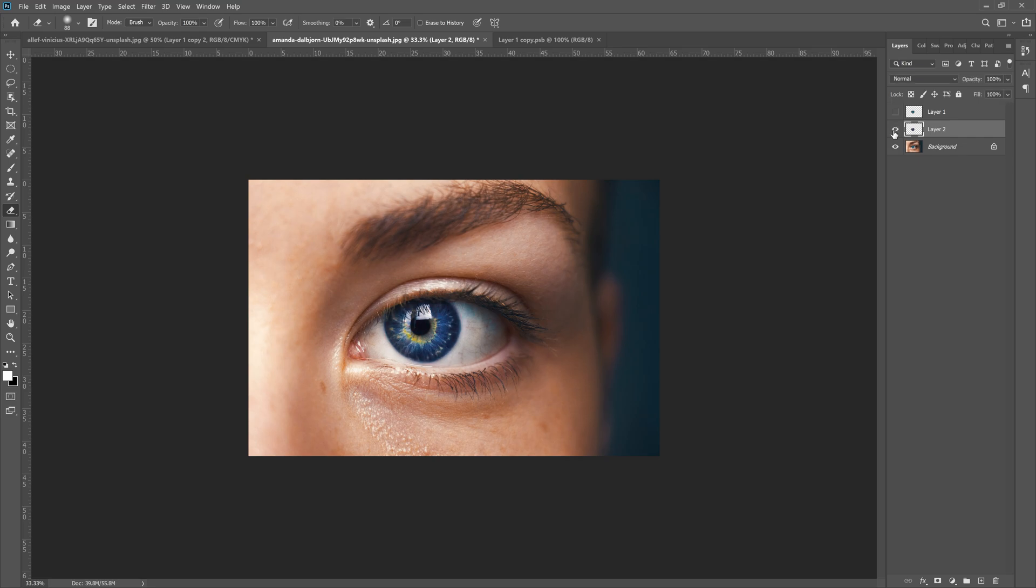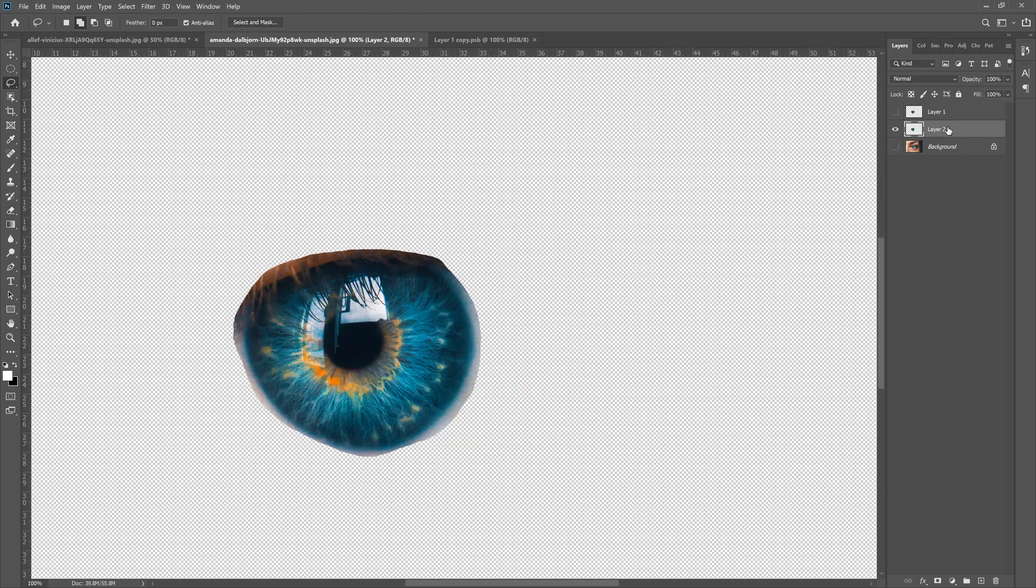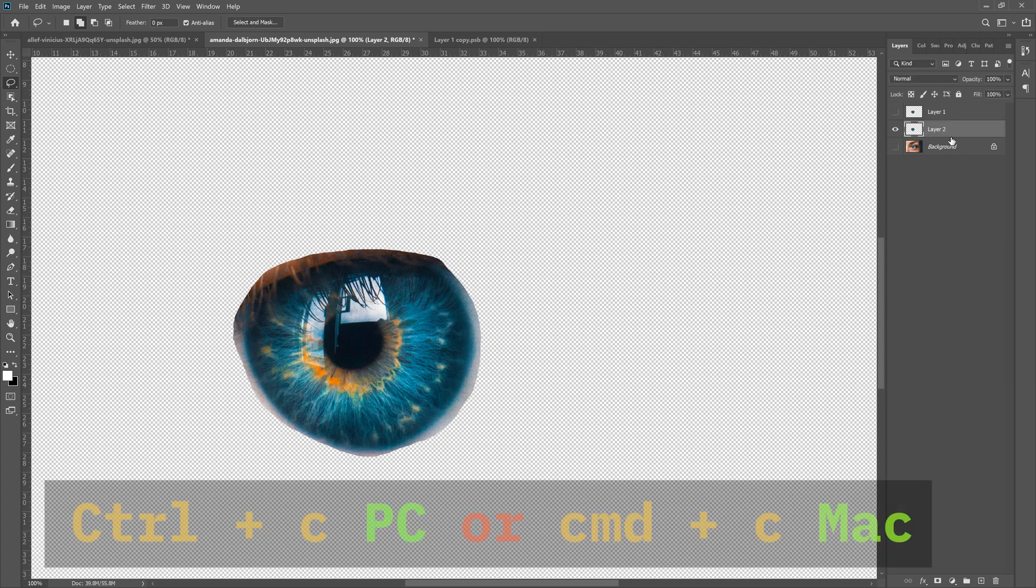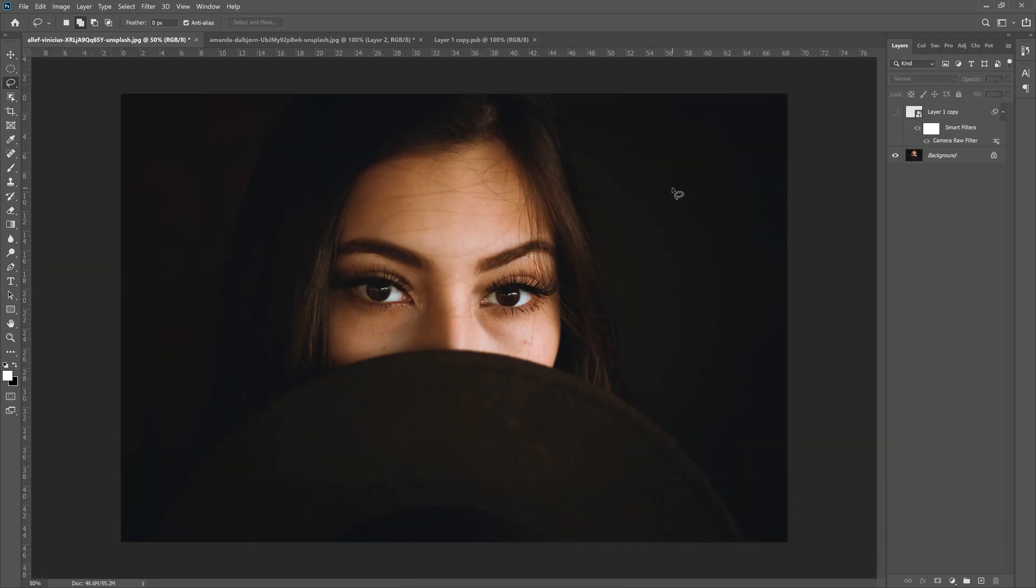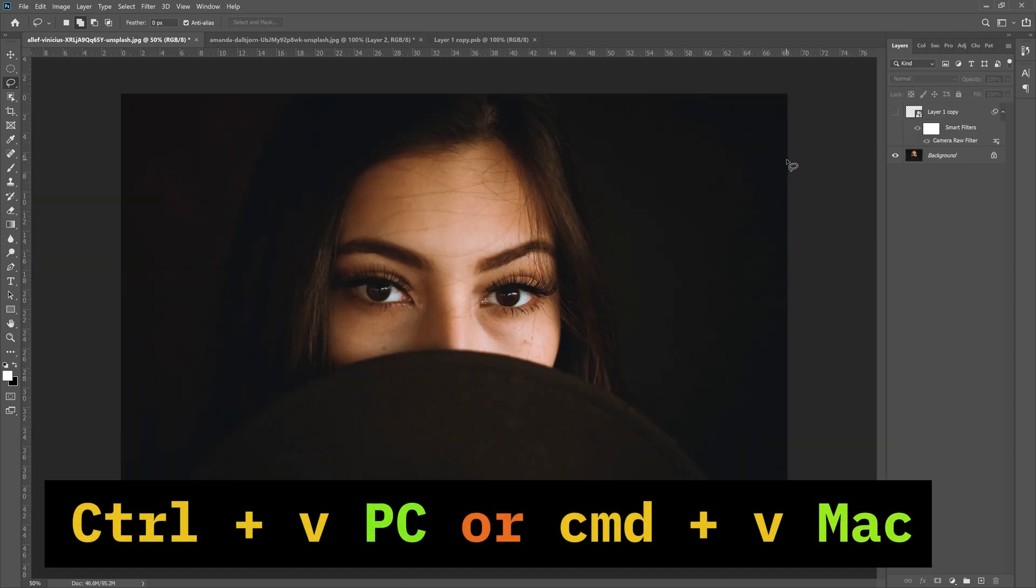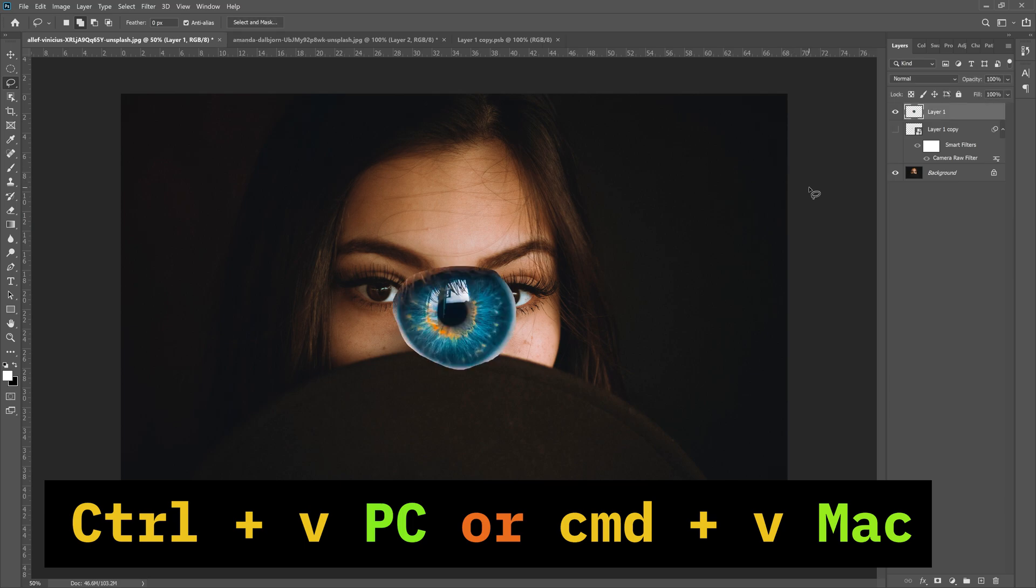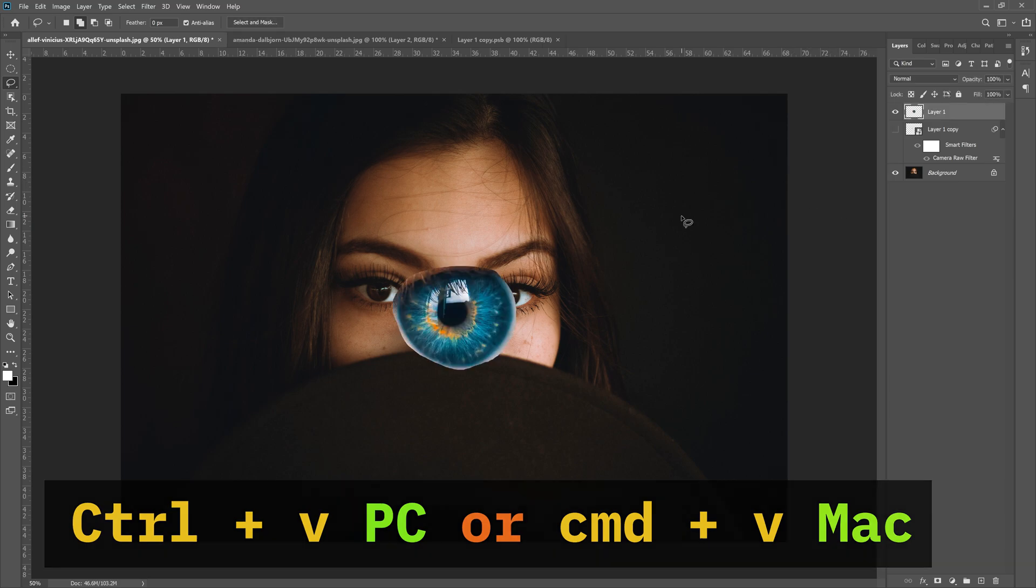But we want to do it differently, so we'll continue on. I'm gonna hit layer 2—for you it'll be layer 1—and Control C on a PC or Command C on a Mac to copy, and then jump back to our original and Control V to paste it in.